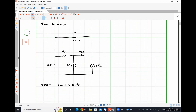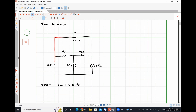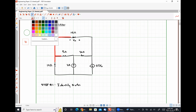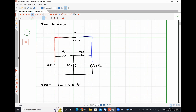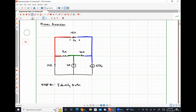I'm going to identify the nodes using different colors. I have a node on the left in red, a node on the right in blue, a green node in the middle of the circuit, and a purple node at the bottom. I have identified the four different nodes that this circuit contains.